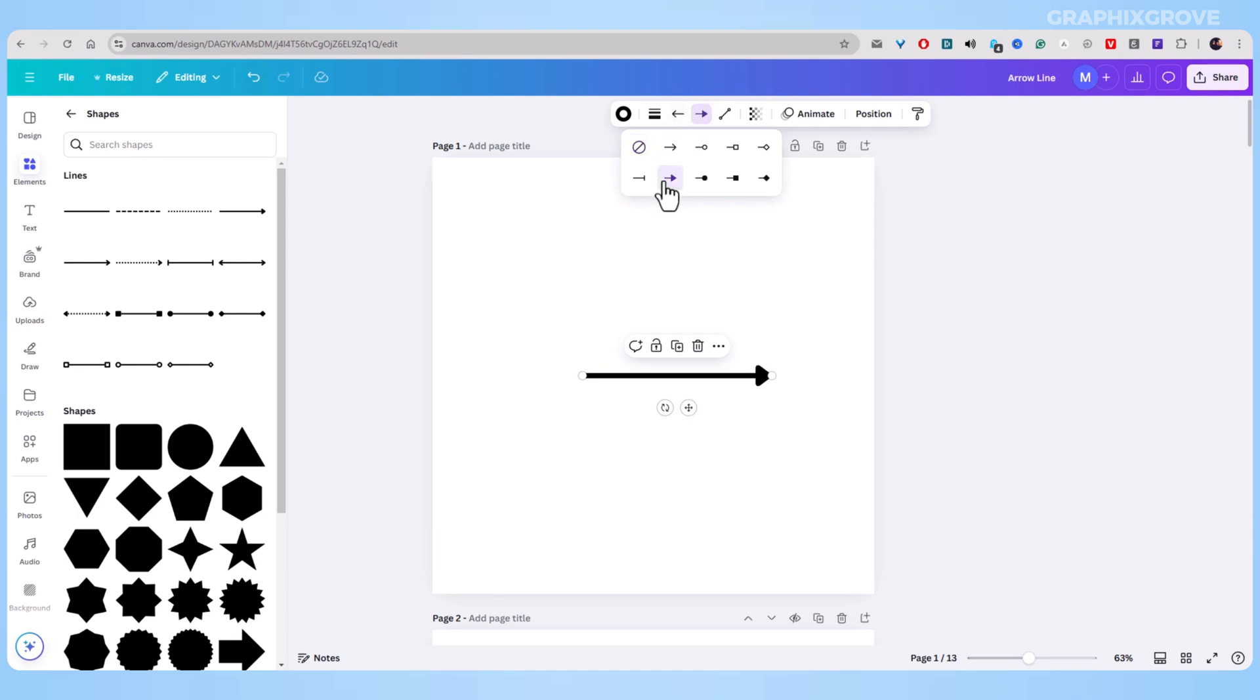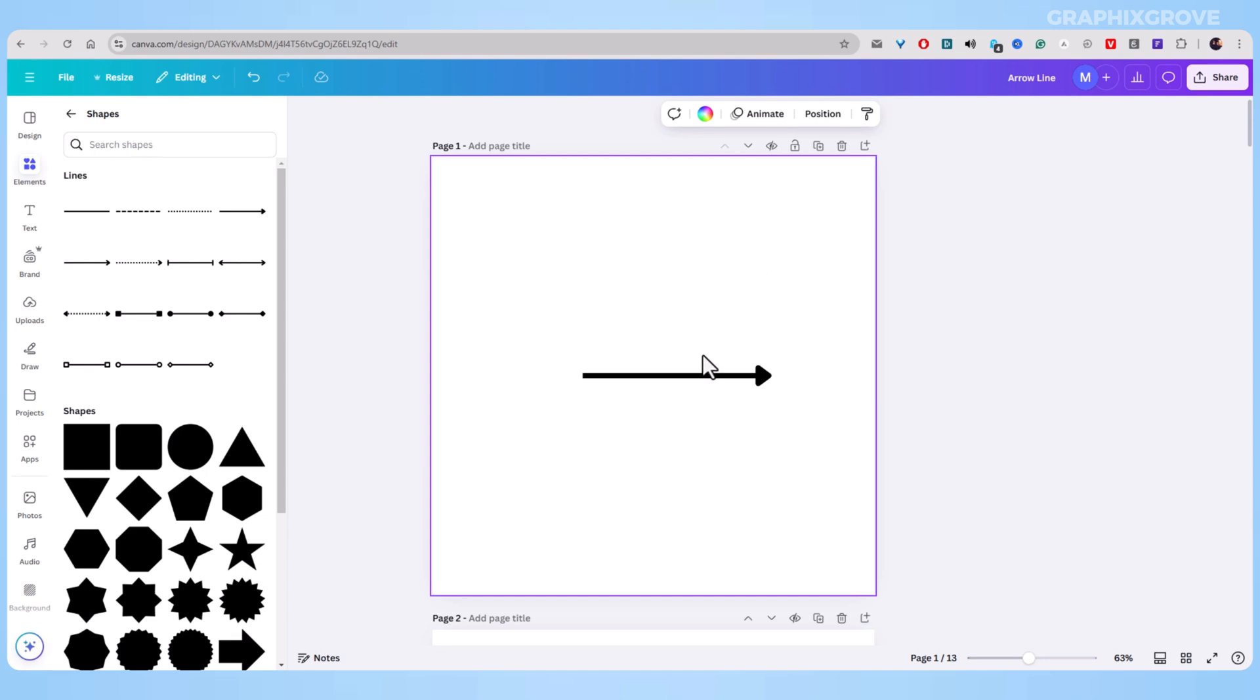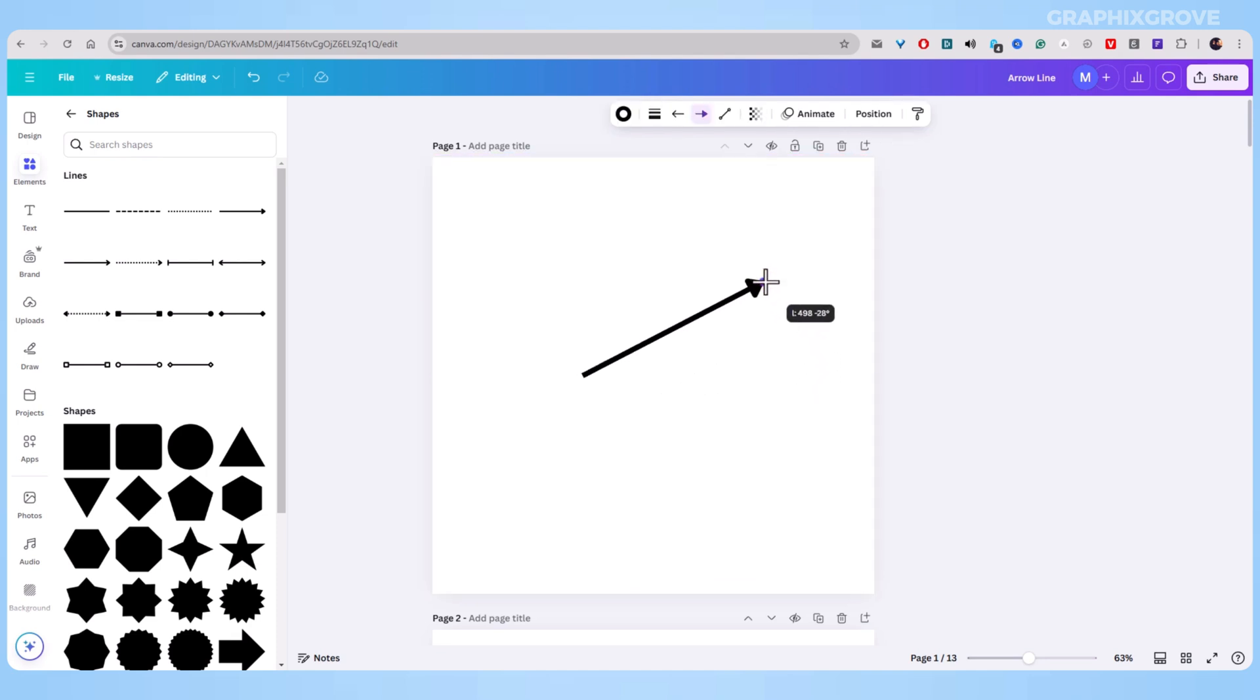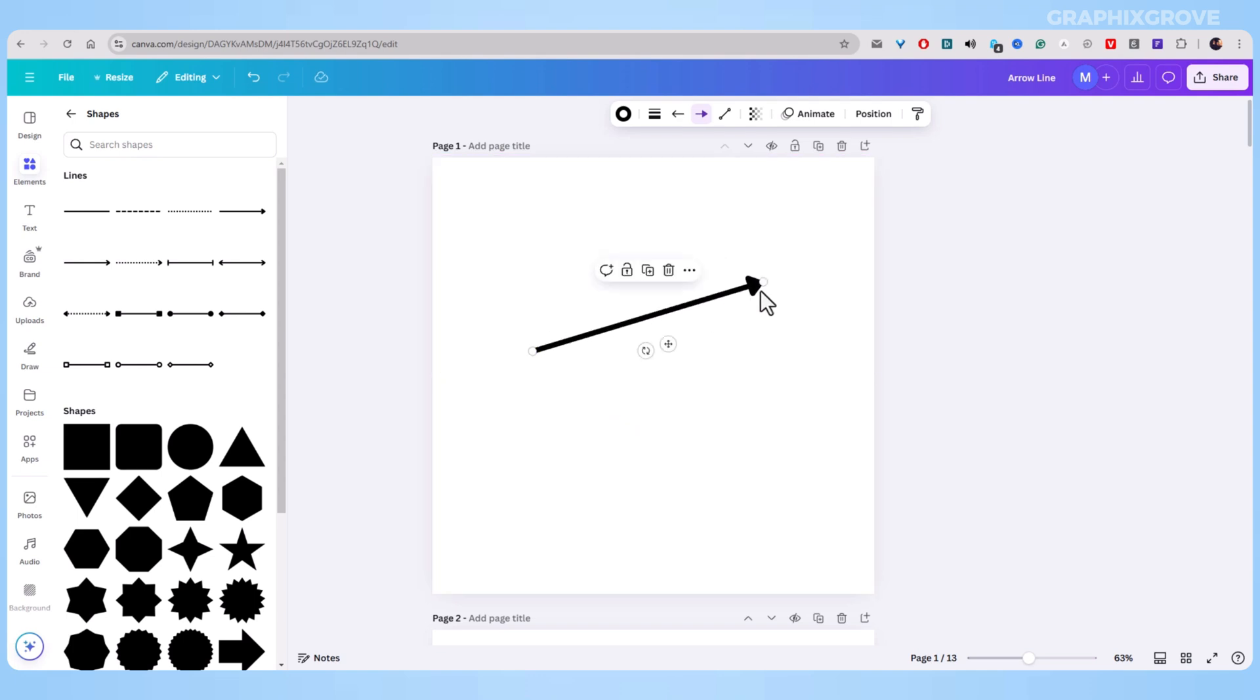I usually put an arrow on just one end because it looks cleaner. Once you have your basic arrow, you can make it even better. Try moving the ends of the line around. This changes where your arrow points.